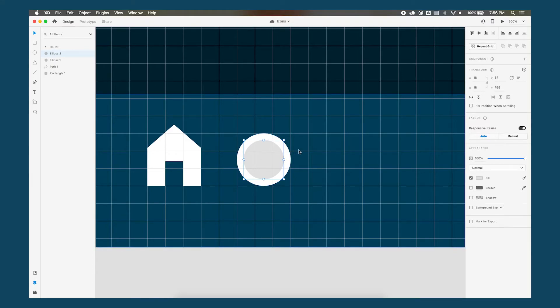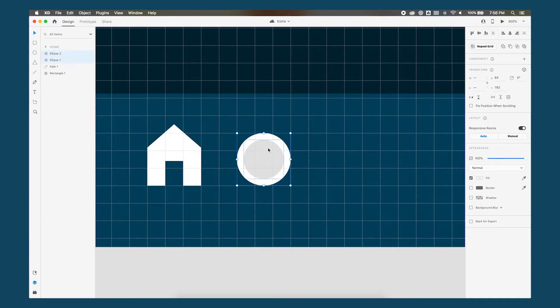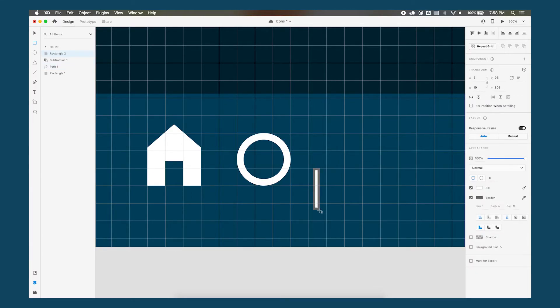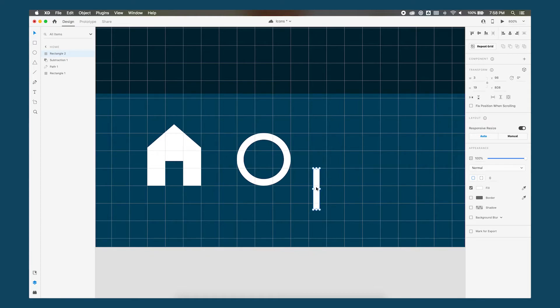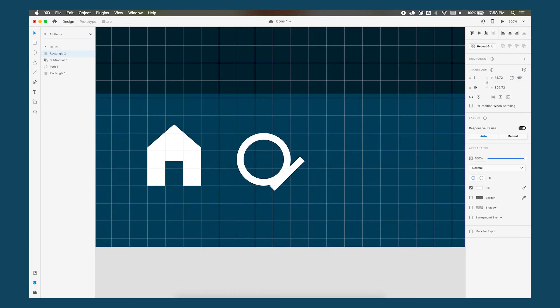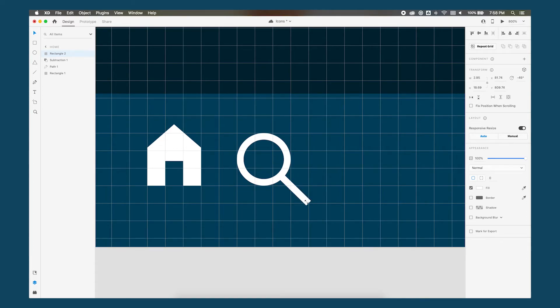So I think I like how that width looks so again highlight both of these shapes over here use subtract and now to create the handle of our magnifying glass we'll use the rectangle tool and basically draw out a tall rectangle. Remove the border and we want it to be the same width as our circle so let's align it that way so it's the same width and now we basically just want to rotate it negative 45 degrees.